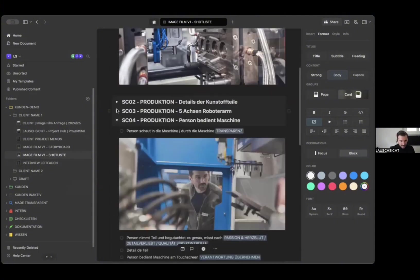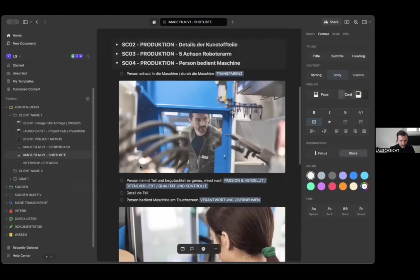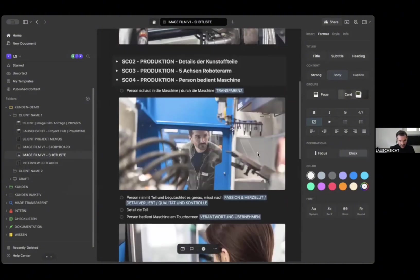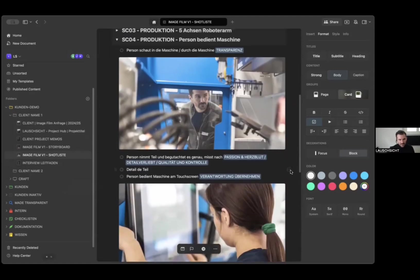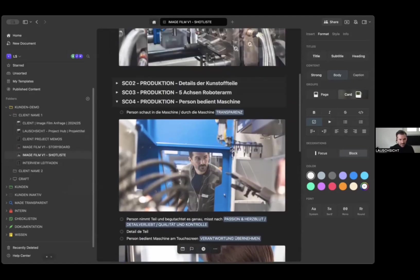This worked really well. We're a small crew, between three and five most of the time on a set. So having a synchronized shot list that you can tick the boxes is super cool.